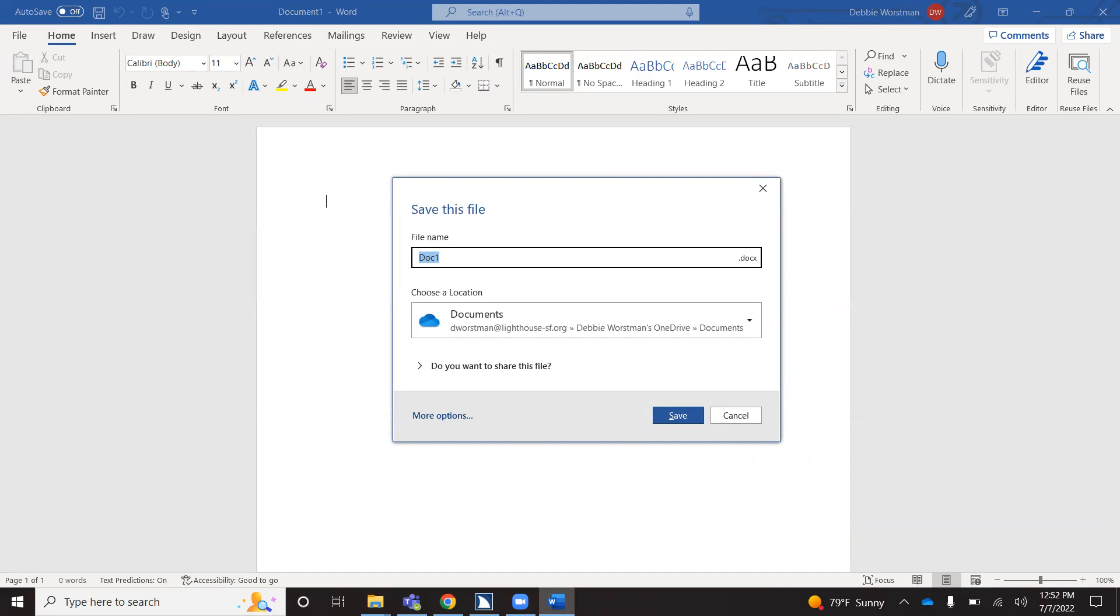And it brings up the save this file document combo box. It says that the file name is doc one. I'm going to go ahead and change that by pressing backspace and then typing in whatever you would like to save your document as.